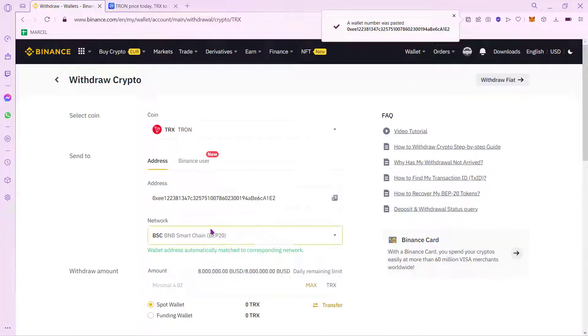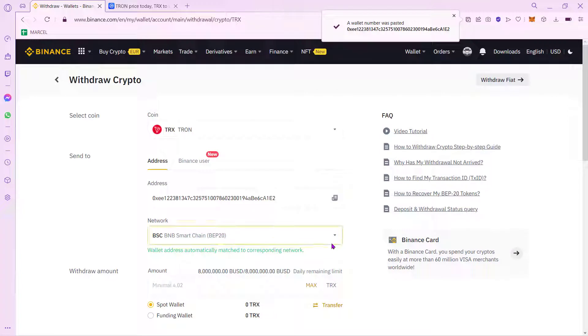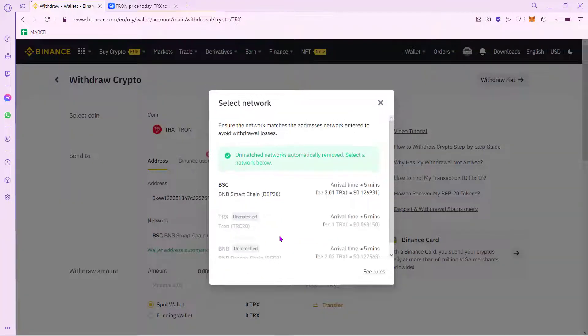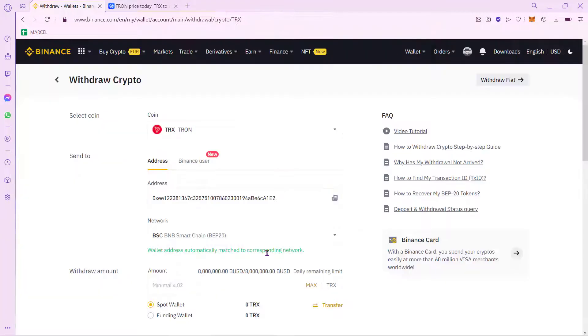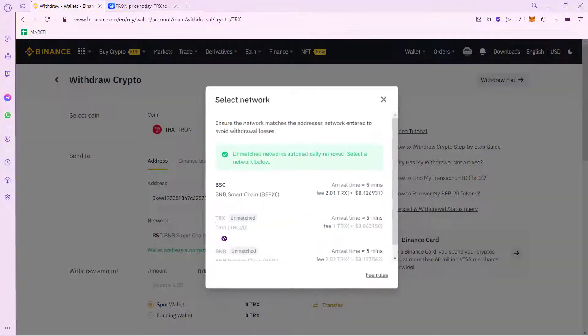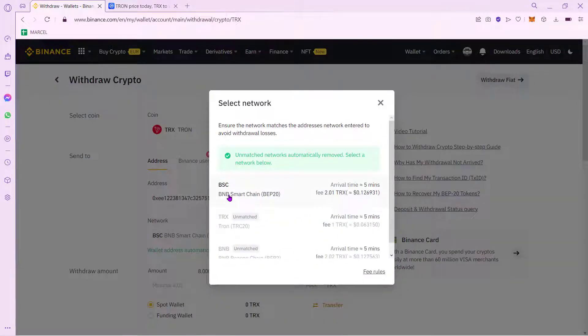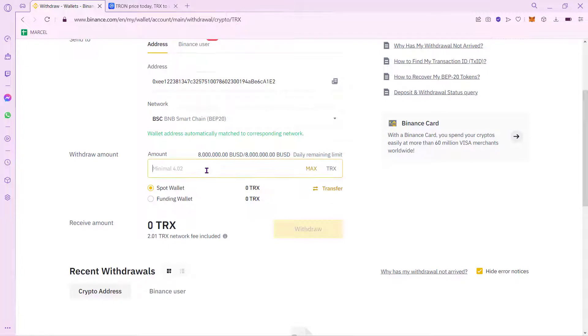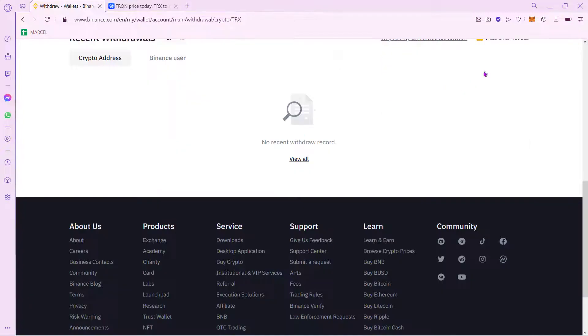Automatically, the network of Smart Chain has been added to the corresponding network. Just in case you don't see it or if it wasn't put automatically, just select this option and select BNB Smart Chain. And then you want to select the amount of the tokens that you want to send and just go ahead into Withdraw.